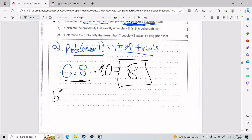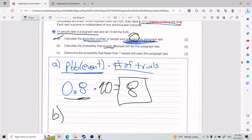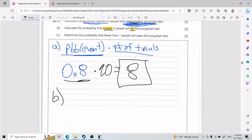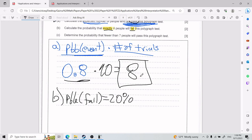For Part B, we need to calculate the probability that exactly four people will fail this polygraph test. The buzzword here is 'exactly four people will fail.' The probability of failing is 20%. There are a couple of ways to do this — a tree diagram or the binomial function. Because we have a graphing calculator, we'll use the binomial function.